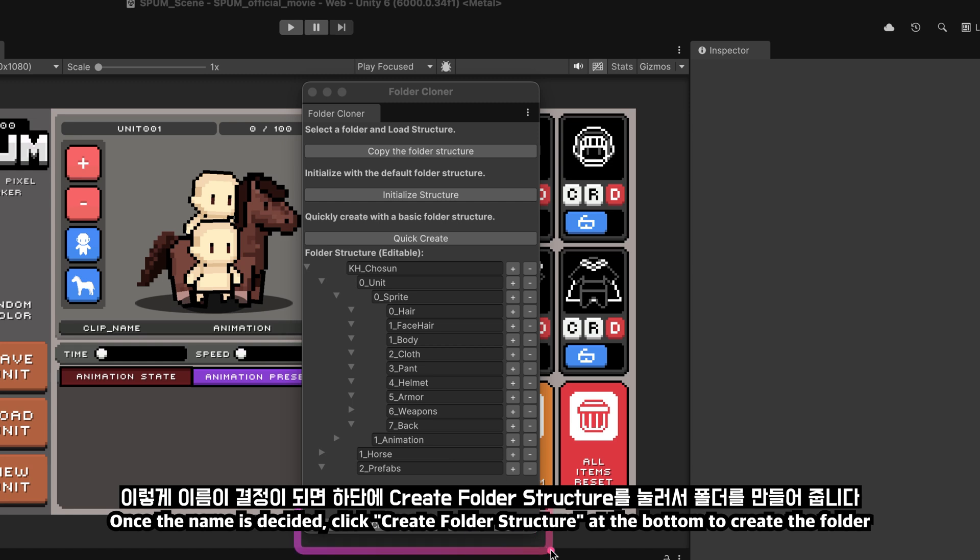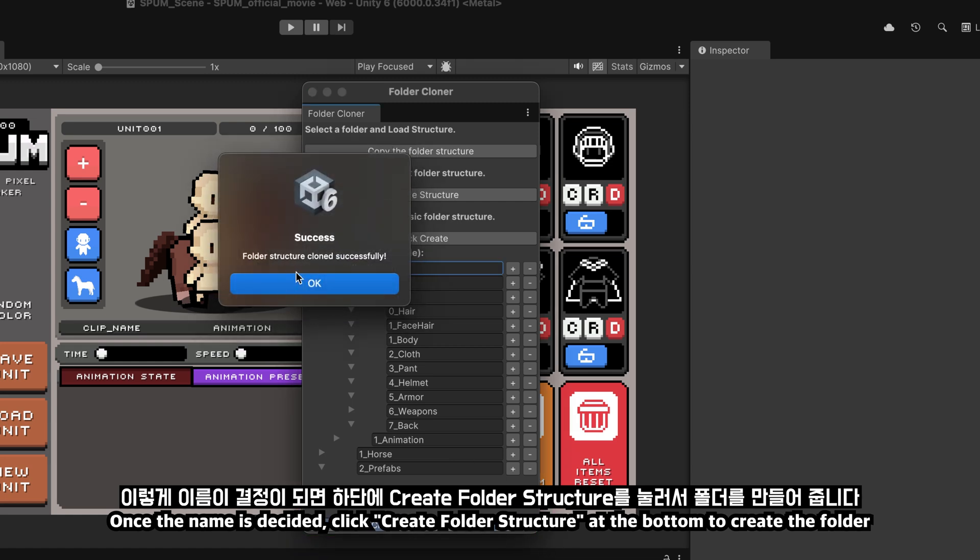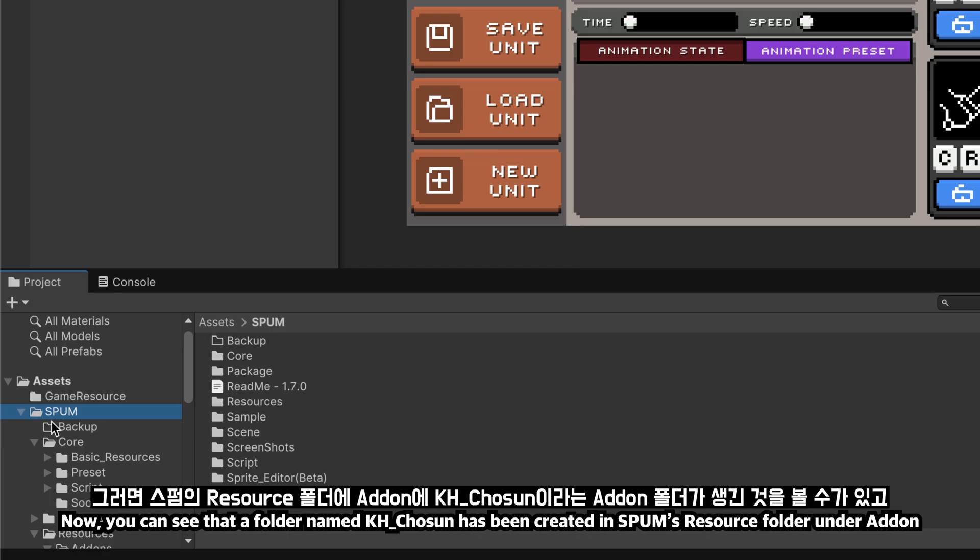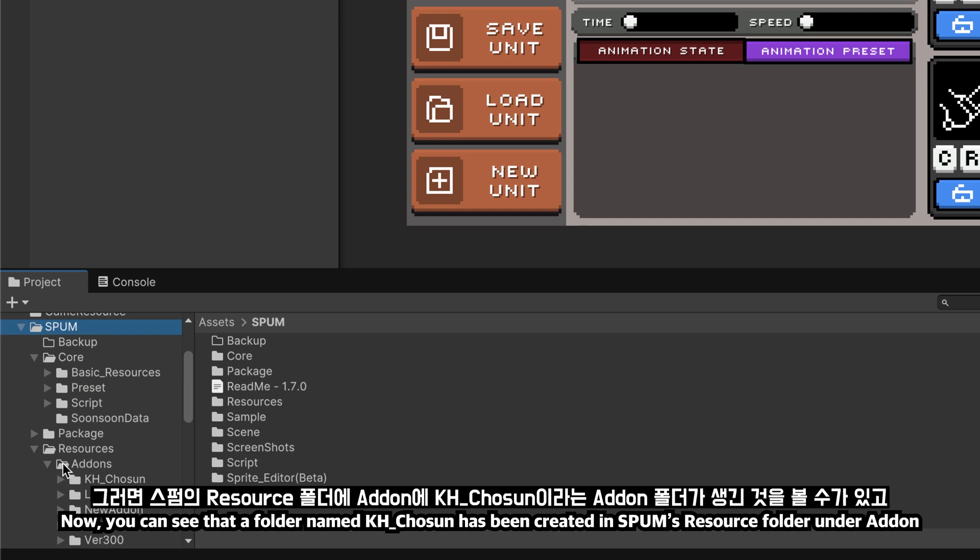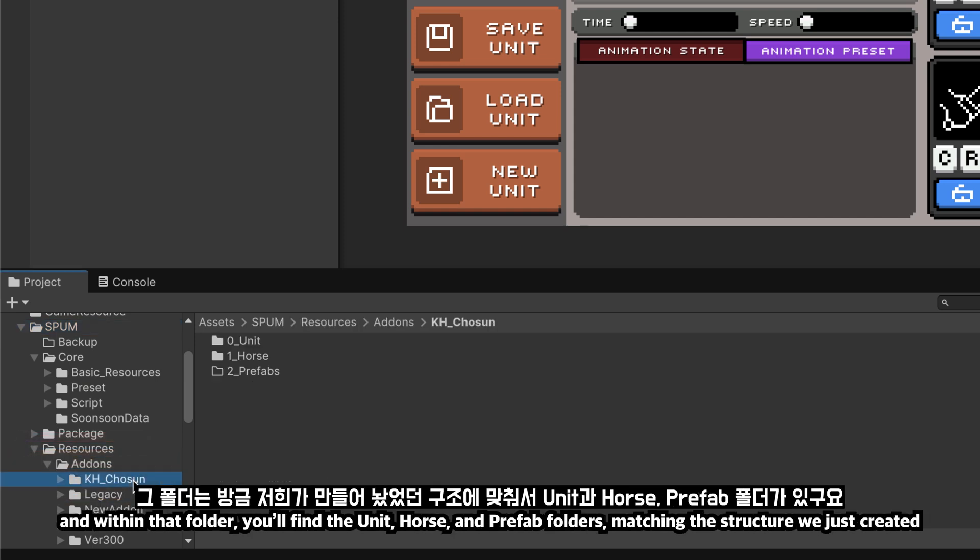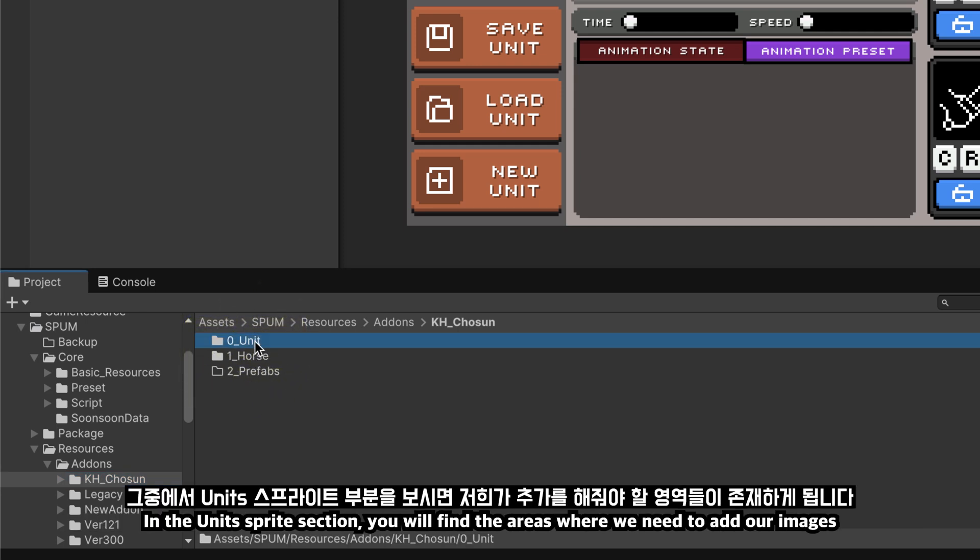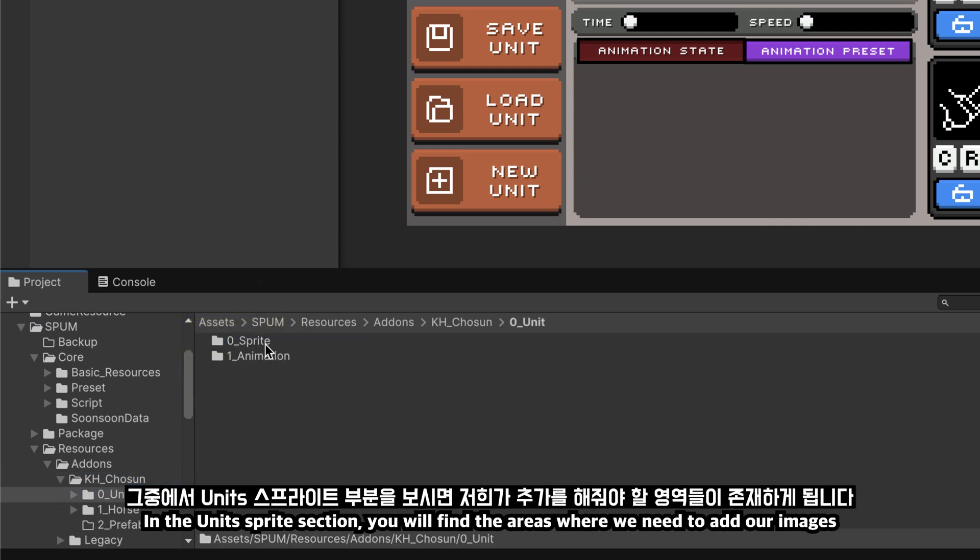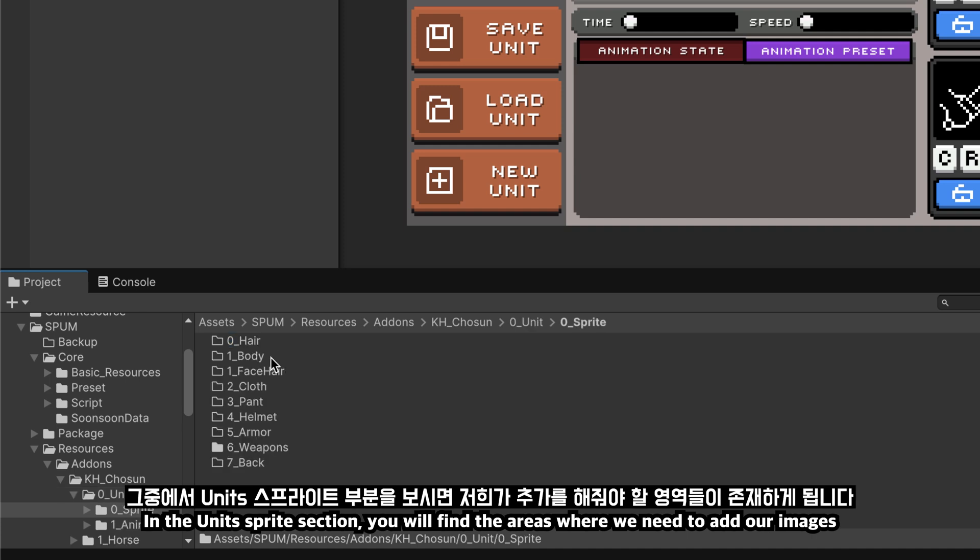Now, you can see that a folder named KH_chosen has been created in Spum's resource folder under addon. Within that folder, you'll find the unit, horse, and prefab folders matching the structure we just created. In the unit sprite section, you will find the areas where we need to add our images.